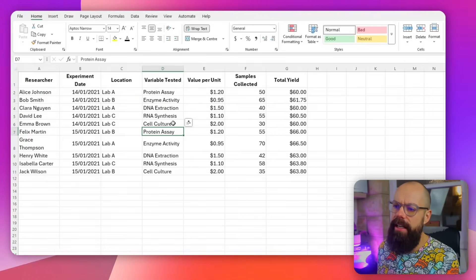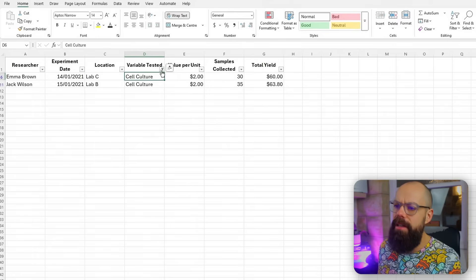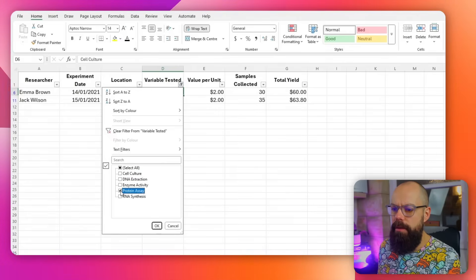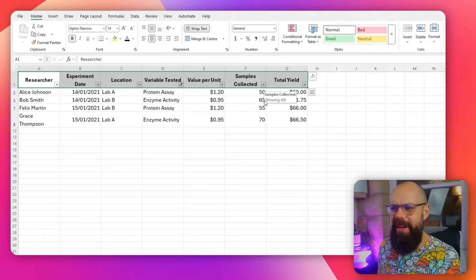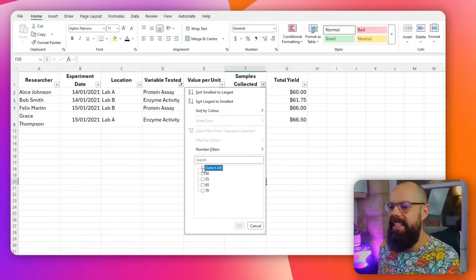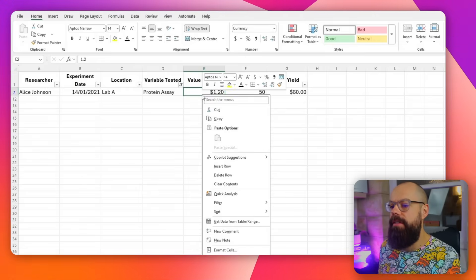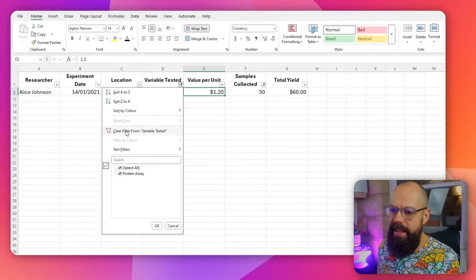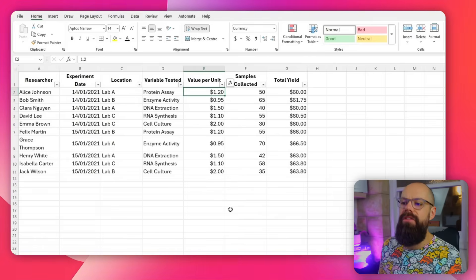When you've got a load of data, it's really annoying to have to filter things manually. Click anywhere in the data, go to Filter, then Filter by Cell's Value. You then get a nice filter and you can see all the entries in that column. I don't want Cell Culture — I want Protein Assays, so I select that. You can add multiple filters by checking multiple boxes. You can also sort by value — say, filter by 50. And to clear it, just go Clear Filter from the column and you're back to where you were.